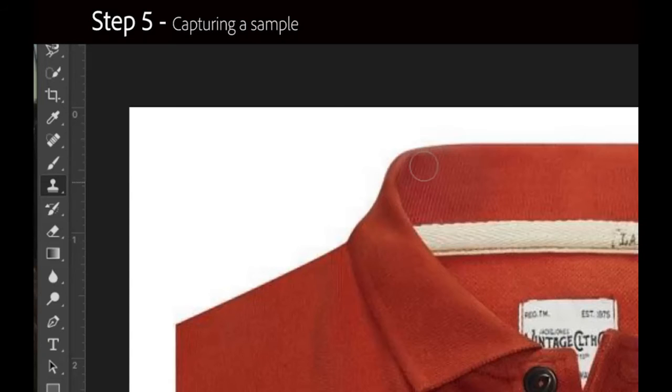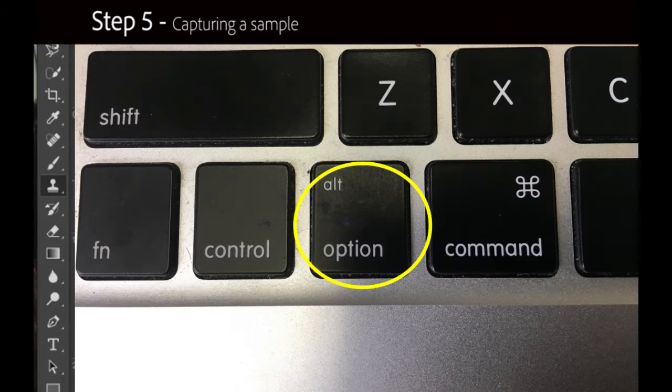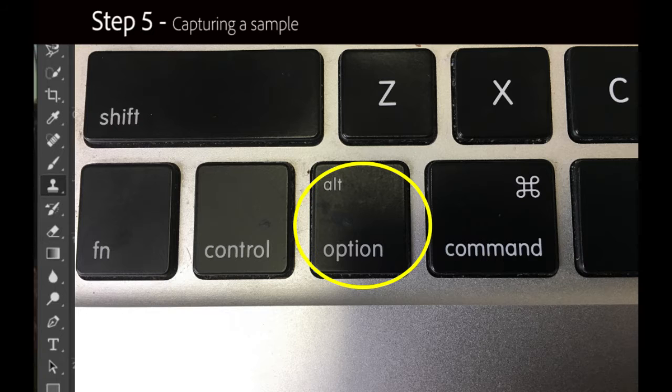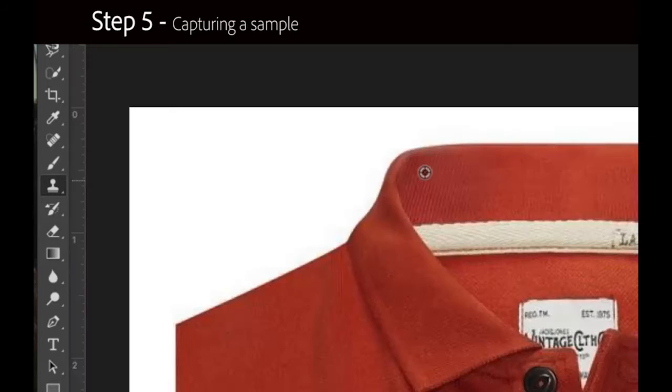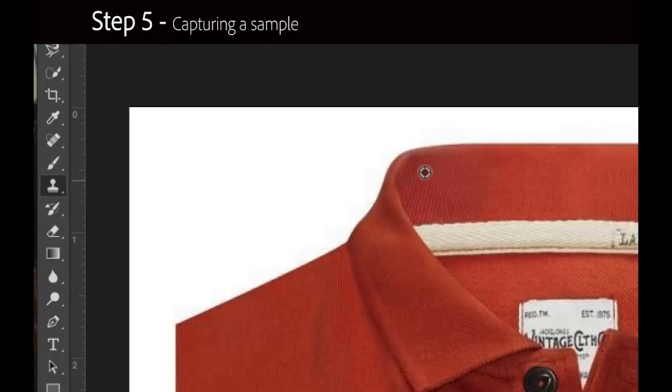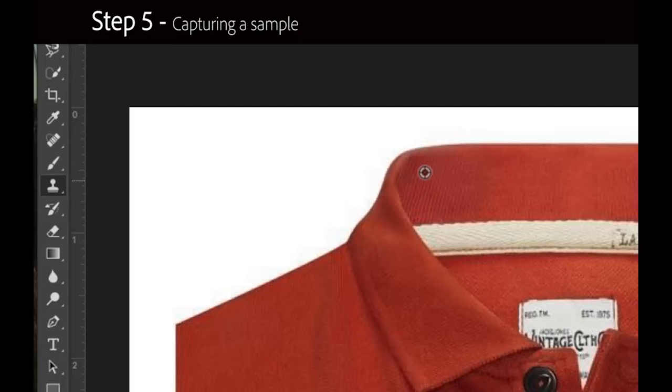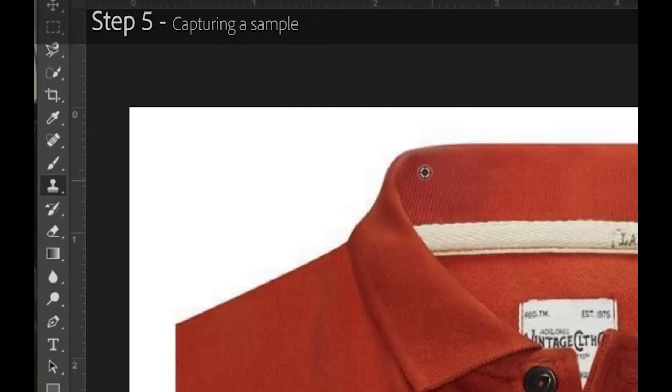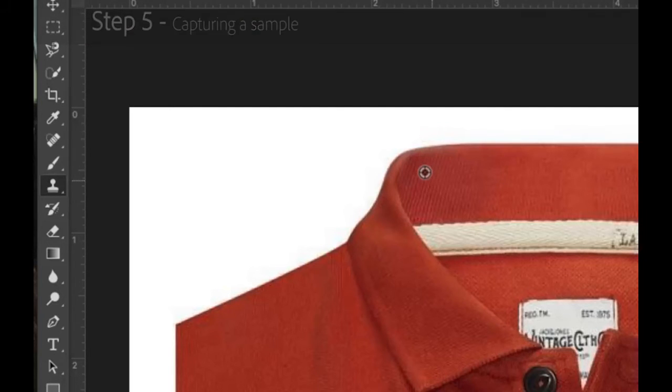Step 5 involves capturing the sample. To capture the sample, click and hold the Alt key on a Windows-based keyboard or the Option key on a Mac. This will convert the cursor into crosshairs to help you target the sample area. When you are ready to capture the sample, click the left button on your mouse or trackpad, then let go of the Alt or Option key.